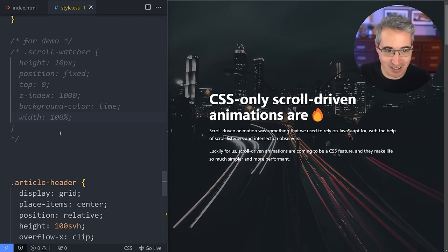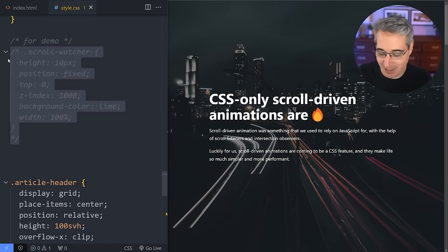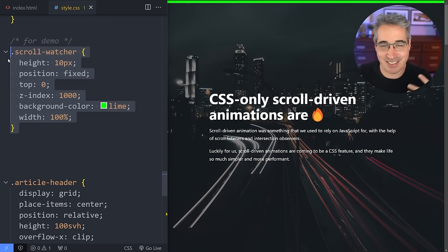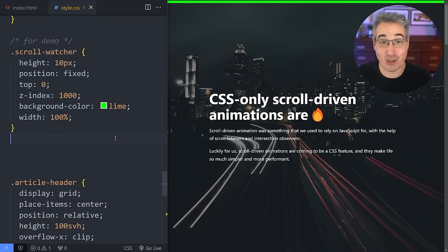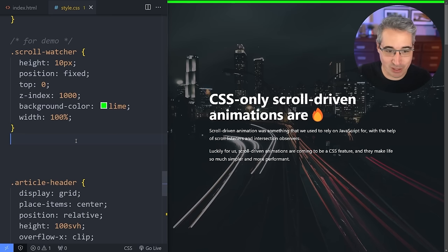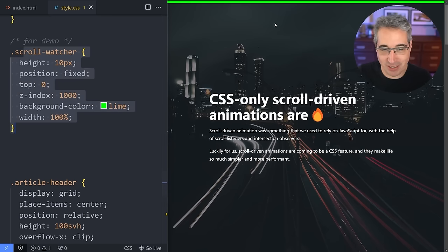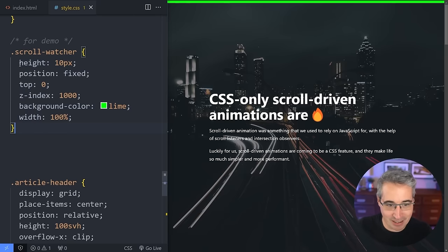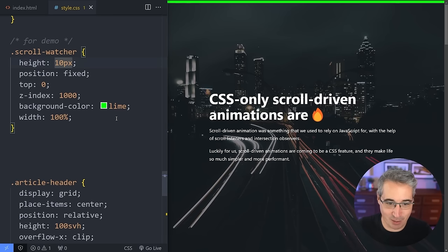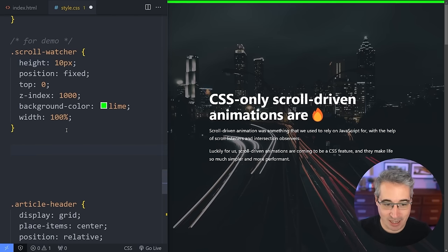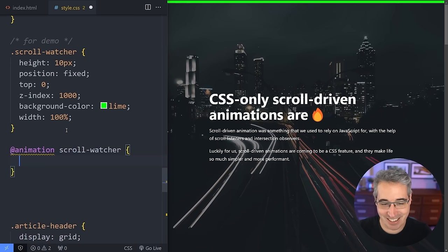The very first thing we'll look at is a scroll watcher, because it's the most basic, simple way to show how scroll listeners work. I've created a lime green bar at the top — it's position fixed, height 10 pixels, with a background color and a big z-index. We're going to create an animation called 'scroll-watcher'.